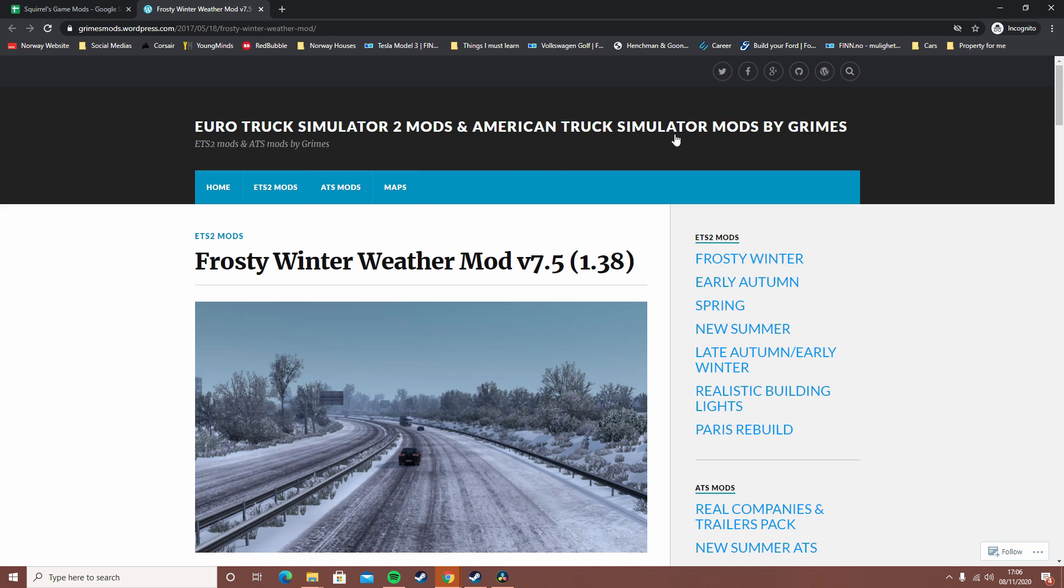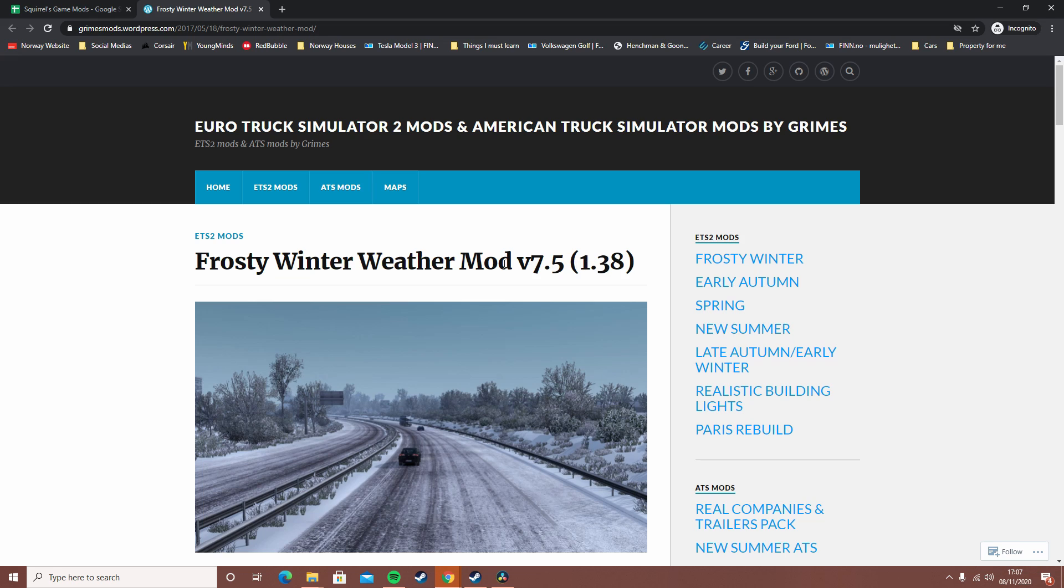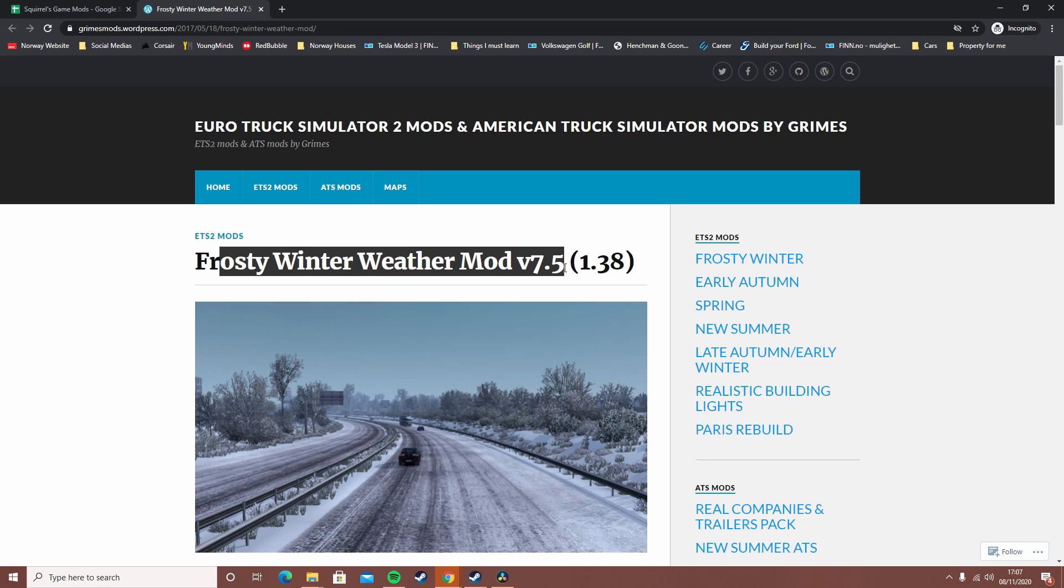First is through the internet. What you want to do is find the page that you want to install the mod from. This is the frosty winter mod - this is what I've actually been using for my let's play. As you can see, frosty winter mod version 7.5 1.38, which means version 1.38.